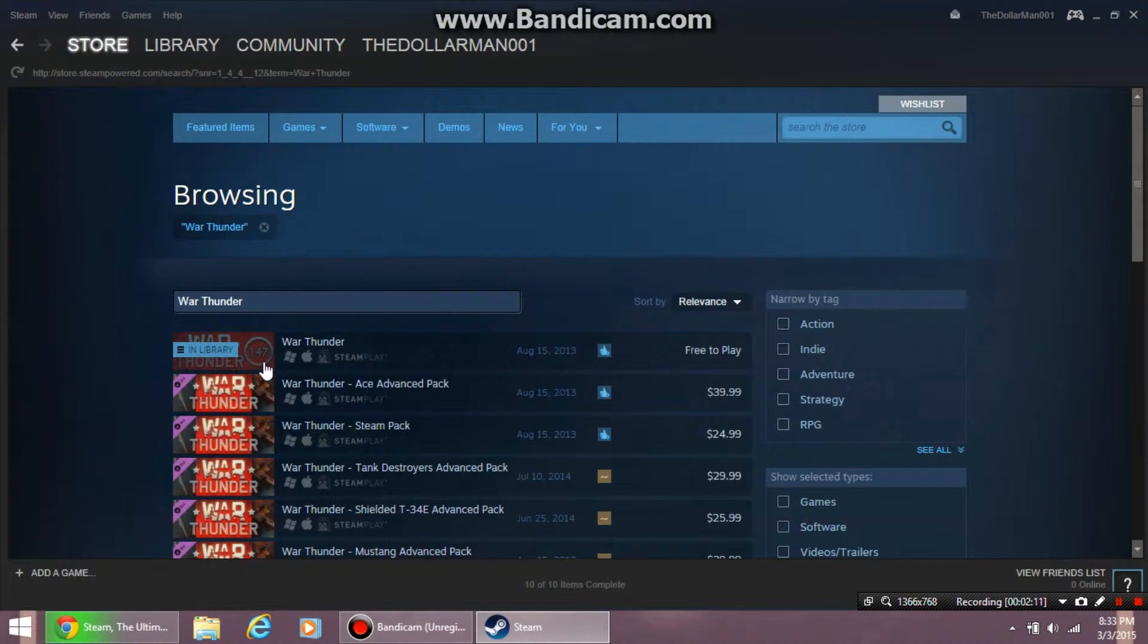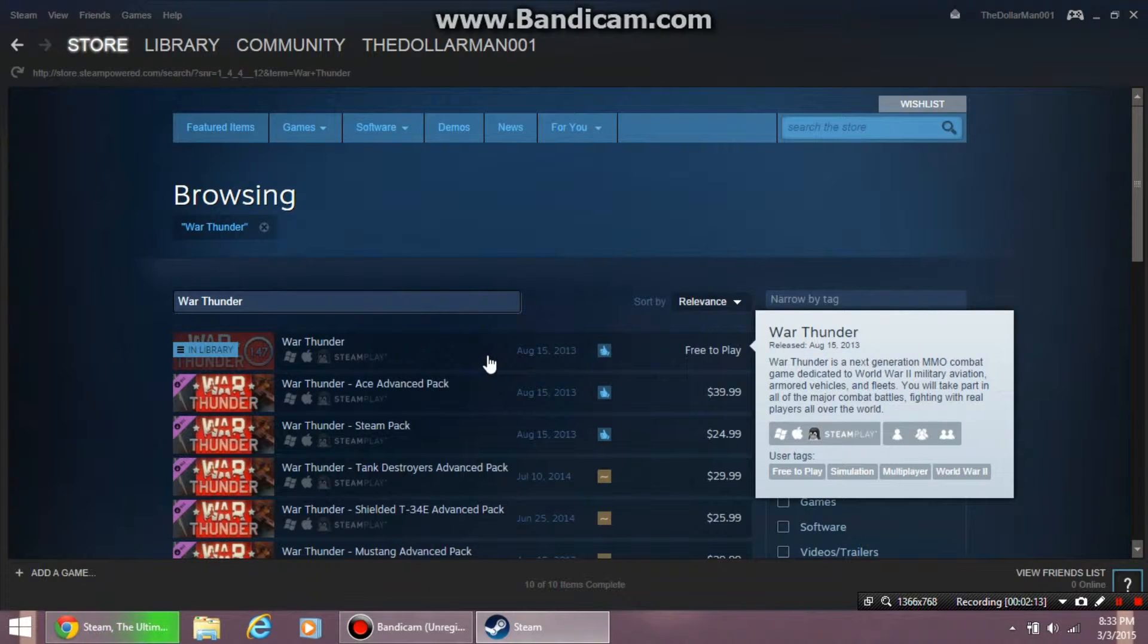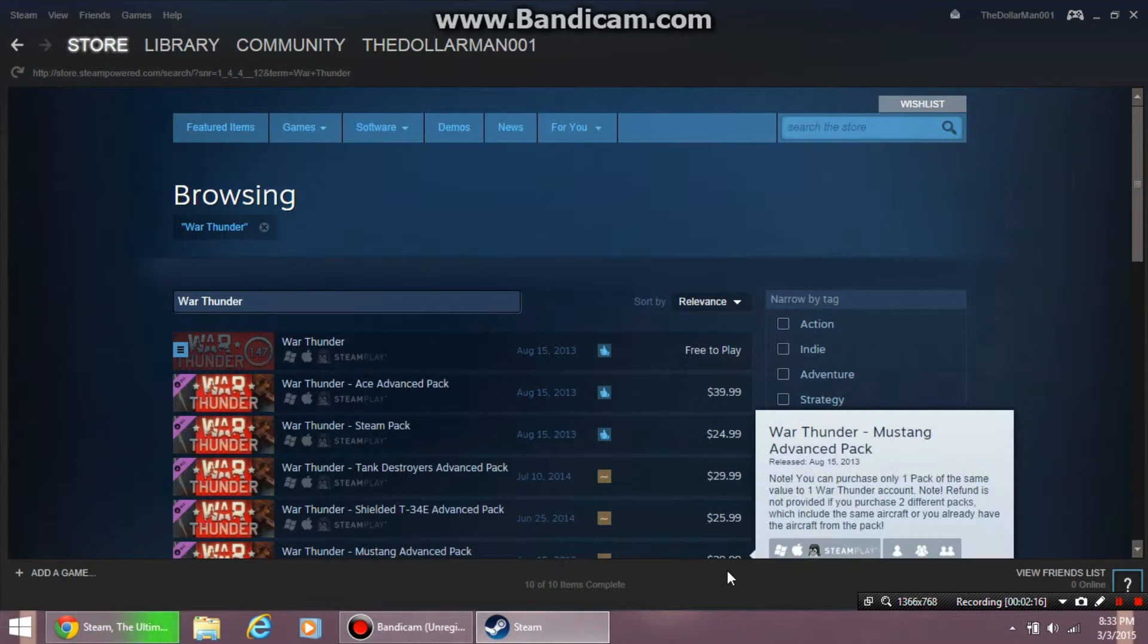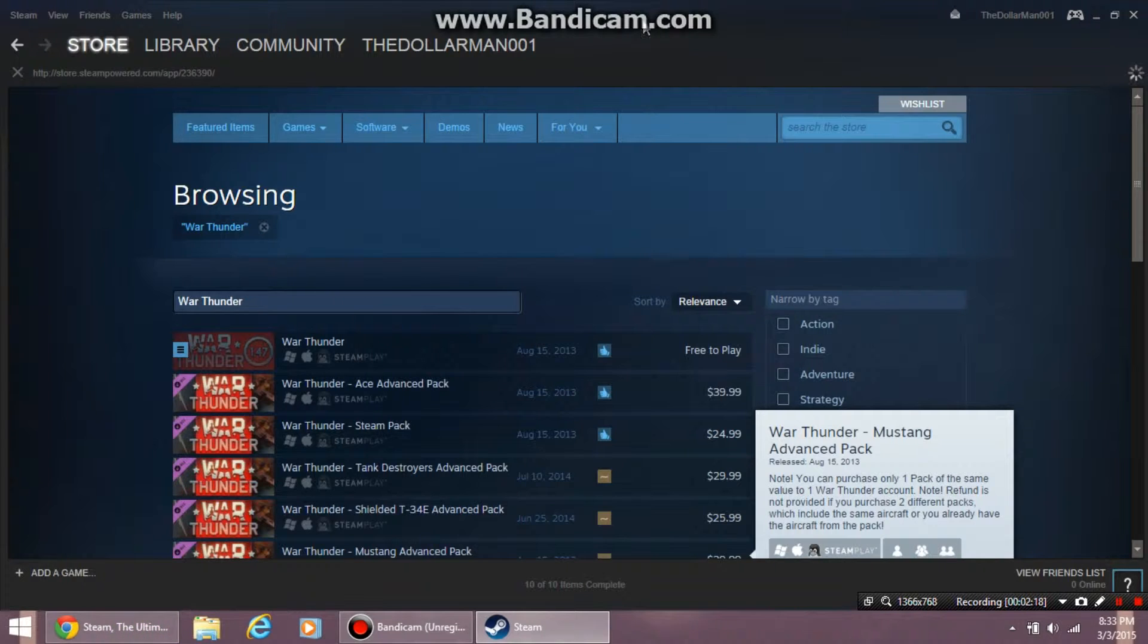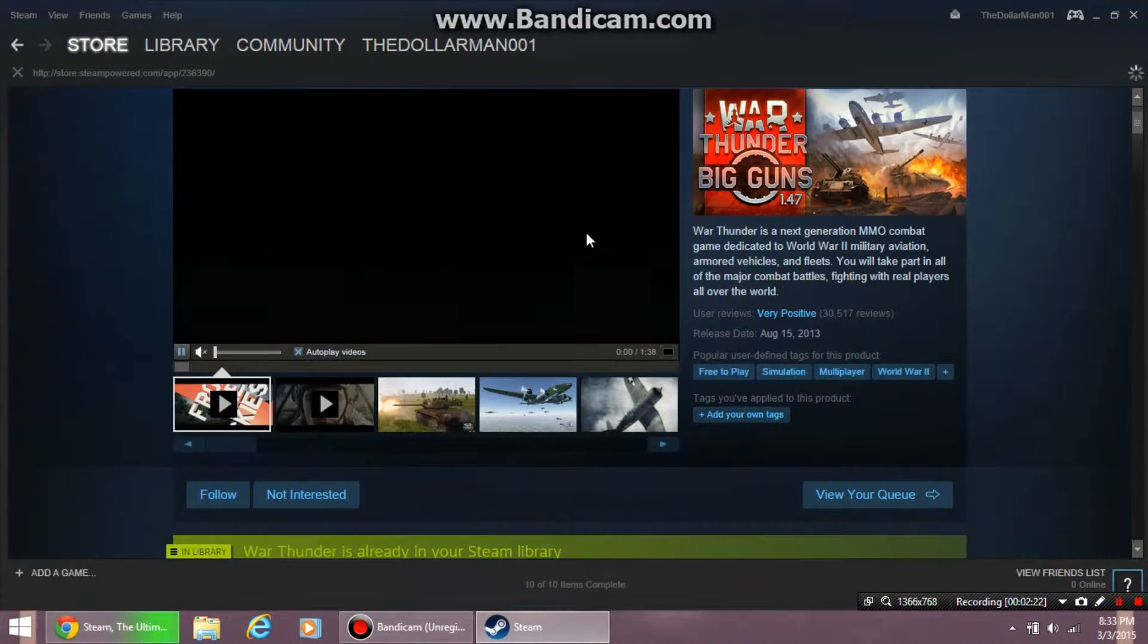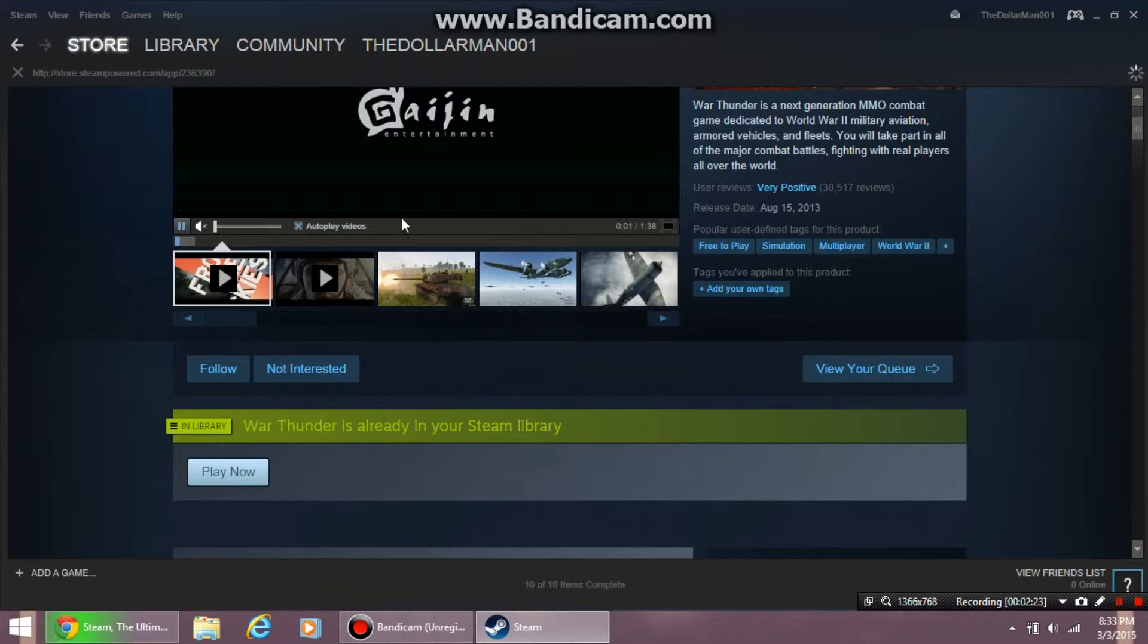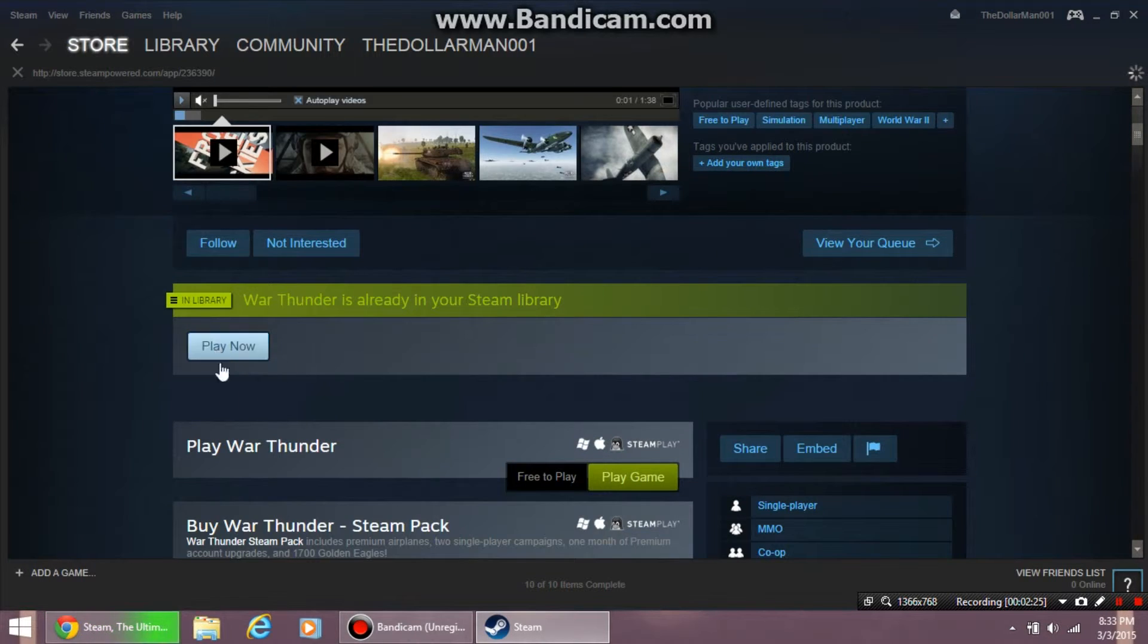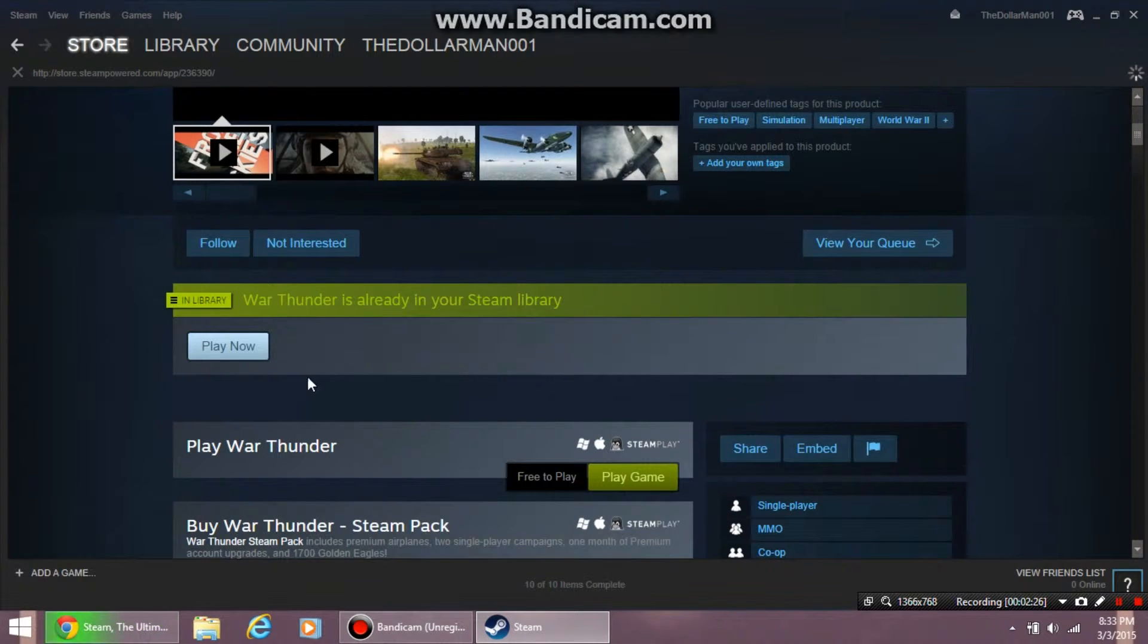Then you want to click the very first one that shows up, and it should take you to the app page. Scroll down and click play now.